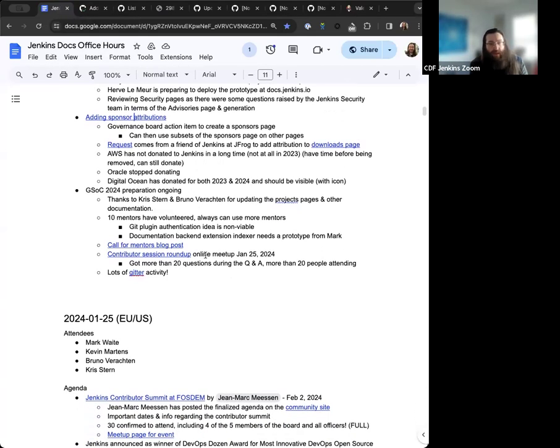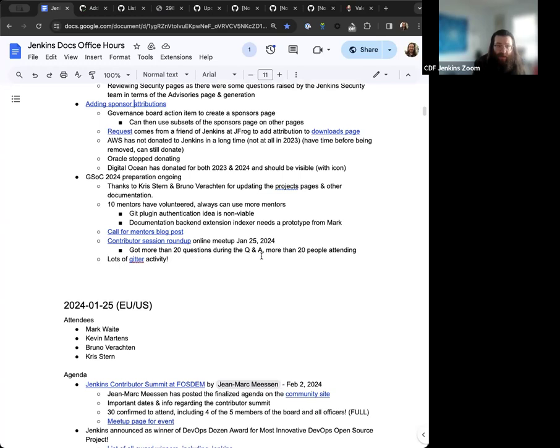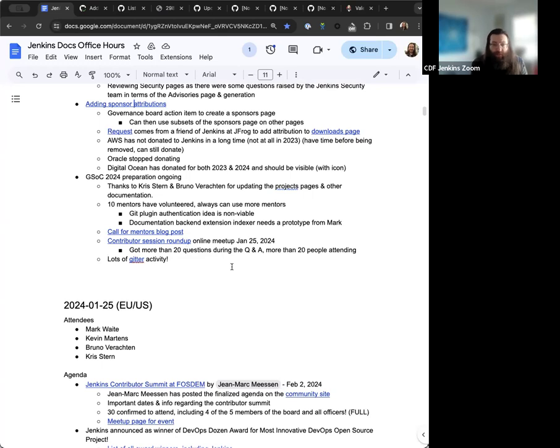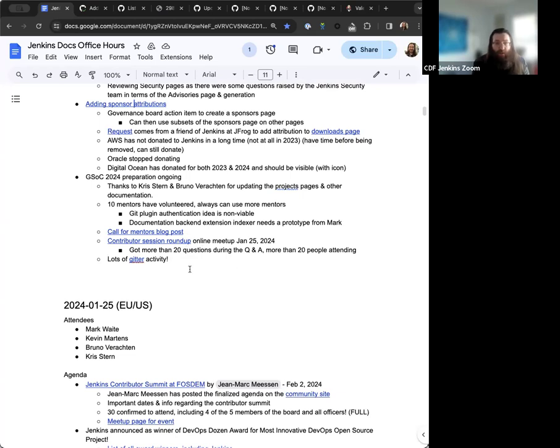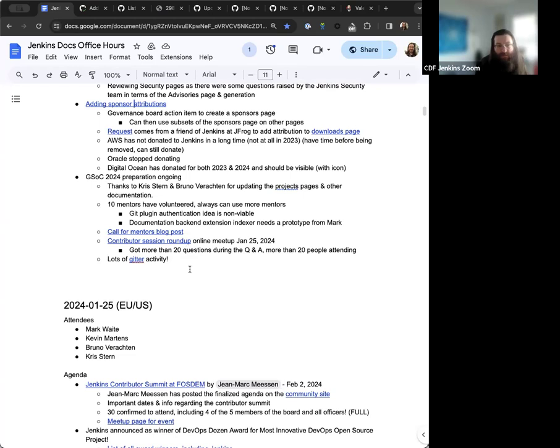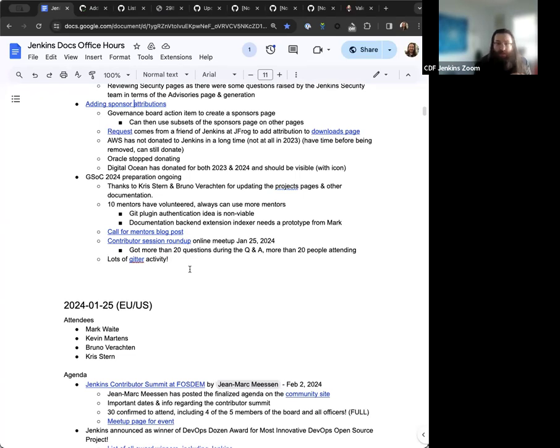And then the last thing that I had on the agenda for today was just GSOC 2024 preparation still going strong. We had the contributor session, the contributor roundup just prior to FOSDEM on the 25th. There was more than 20 people attending, lots of questions, lots of activity in the Gitter channel. So overall participation was looking great. And I know, Bruno, you, Alyssa, and Jean-Marc were able to attend a GSOC meetup or event over the FOSDEM weekend. Is there anything you'd want to share or note about GSOC 2024 while we're talking?